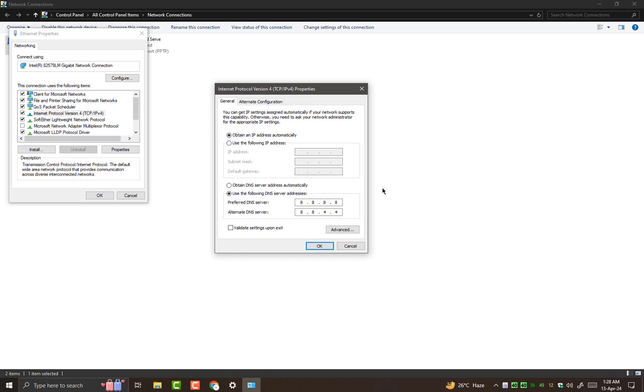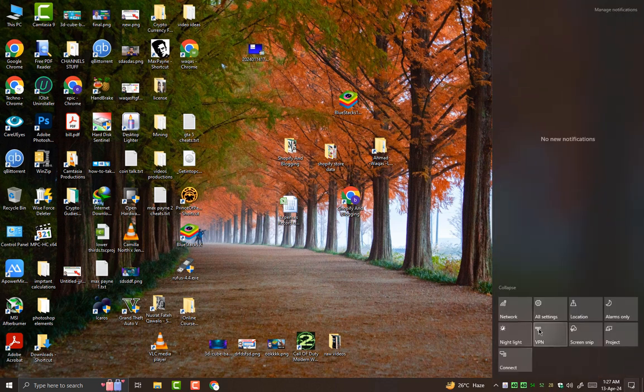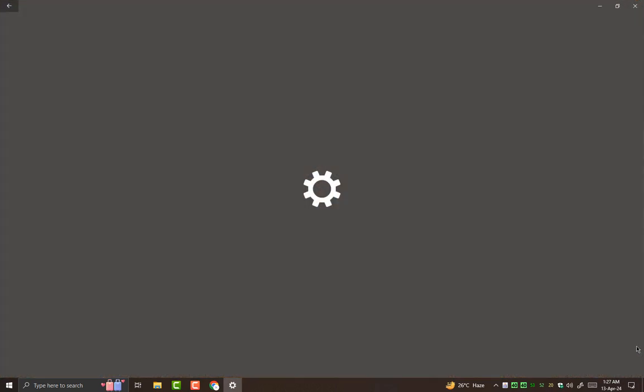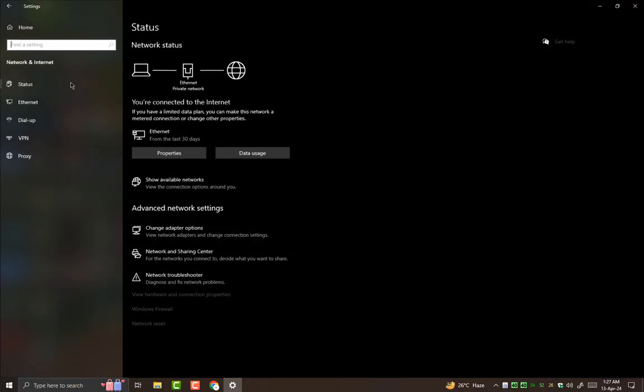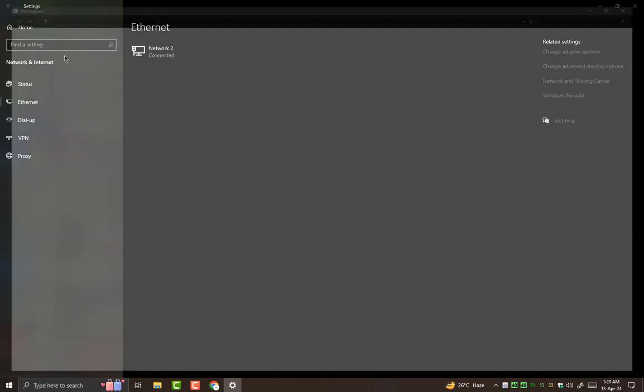I hope this video was really helpful for you guys. Many of you may have improved your internet browsing speed with this technique. For more tech videos stay tuned with my channel. Thanks for watching this video.